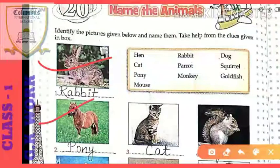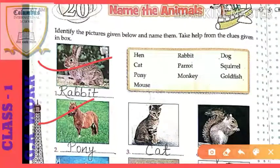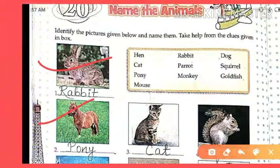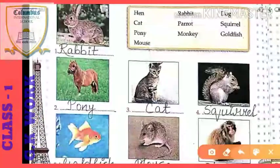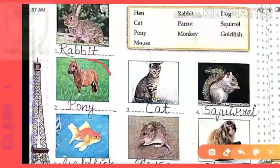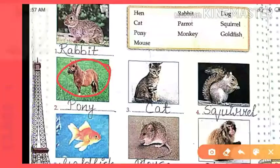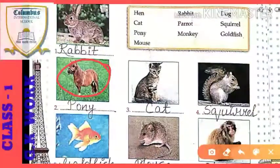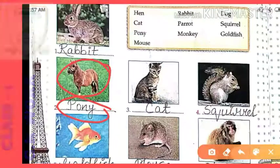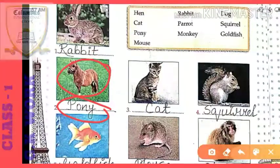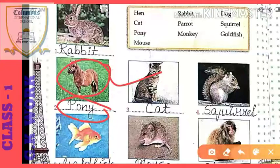The next animal — can you tell what kind of animal it looks like? Its structure looks like a horse, but it is not a horse. The name of this animal is pony. The spelling is P-O-N-Y. Write it down.